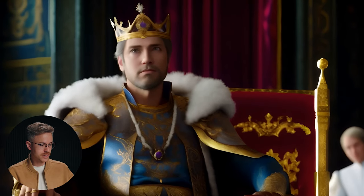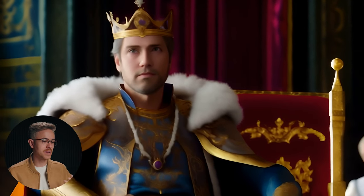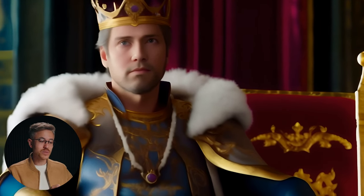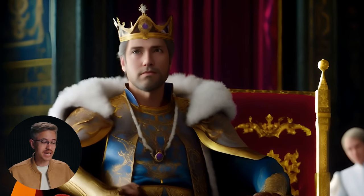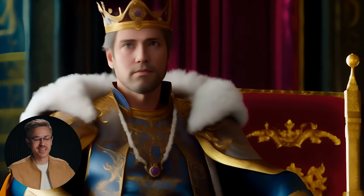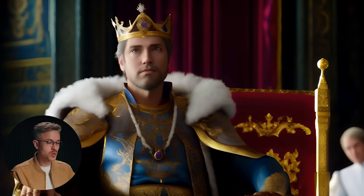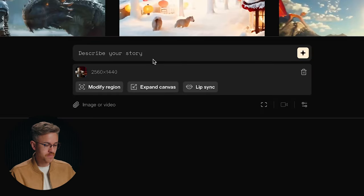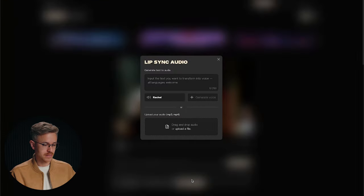We have this footage of this king in an animated 3D style. This was animated from Pika Labs — we took a MidJourney image, brought it into Pika, and extended it. It's about eight seconds long. I'm going to import that into Pika and go to this brand new lip sync button.